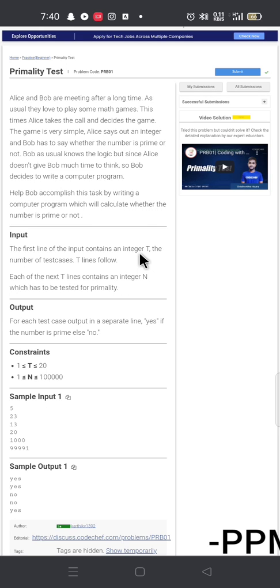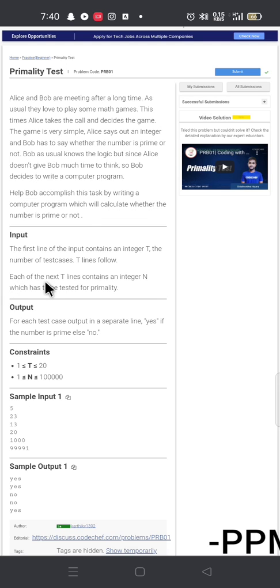The first line is an integer input representing the number of test cases. I will use test cases in the program. Each of the test lines contains an integer — that is the number we check to determine if it is composite or prime.